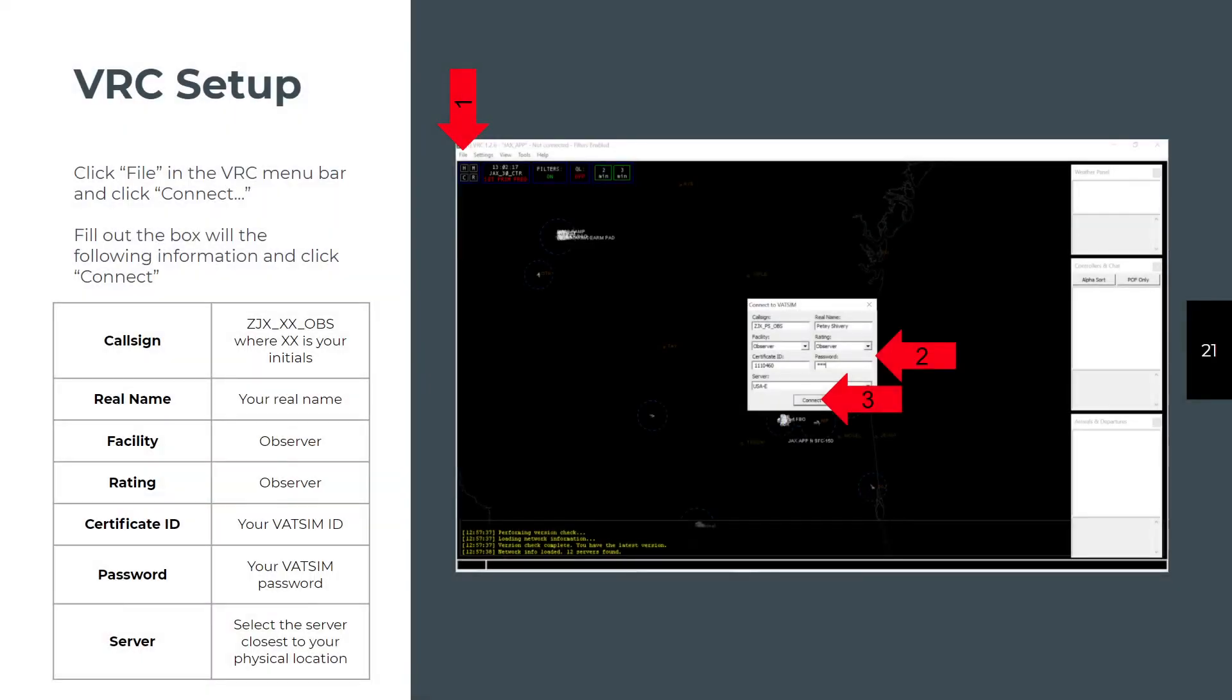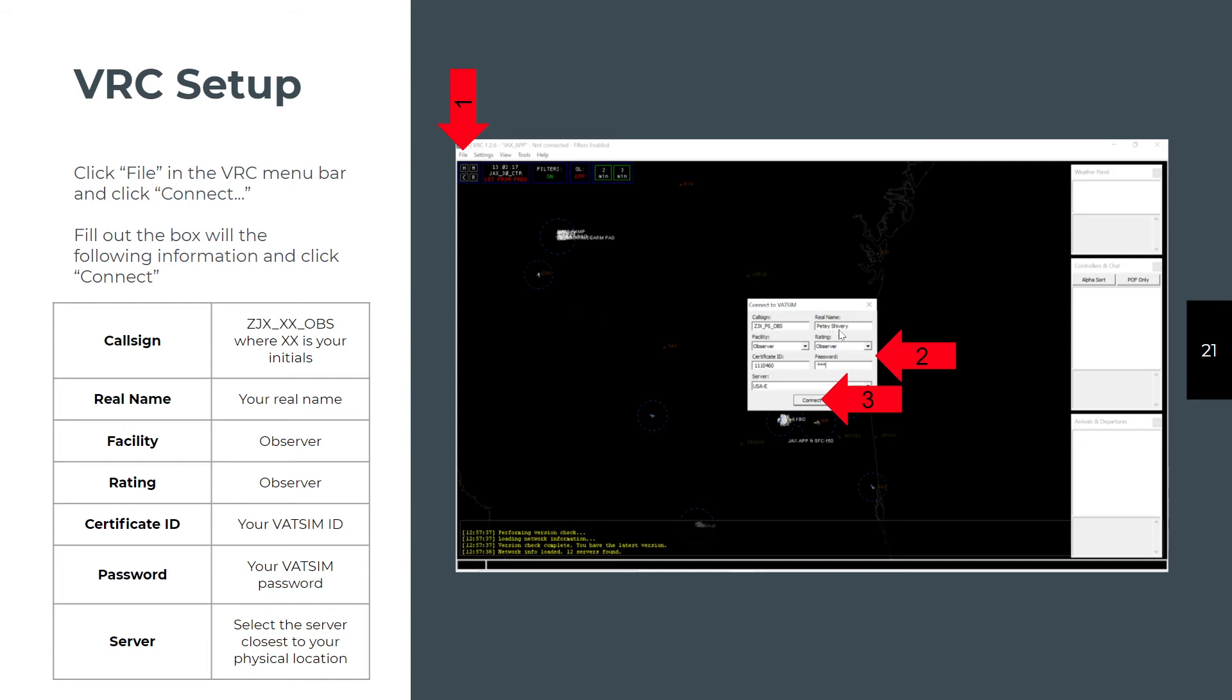Finally, it gets time to log in. As an observer, you're going to put ZJX because that's the ARTAC you're in. Then you're going to put your first and last name initials and underscore and OBS. That's going to be your call sign for now. You're going to put your real name. It should match what you put in for your VATSIM ID. You are not required to do that, however. You can put just your first name or your common nickname. You can't make something crazy in there. Your position and current rating is observer. Your certificate ID is your VATSIM ID, and your password is your VATSIM password.